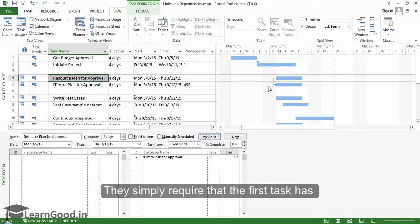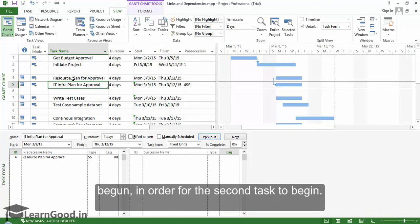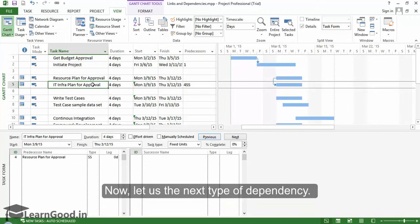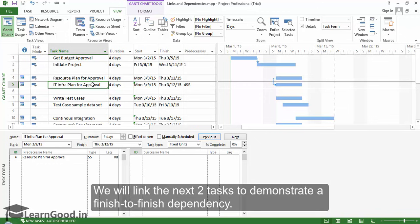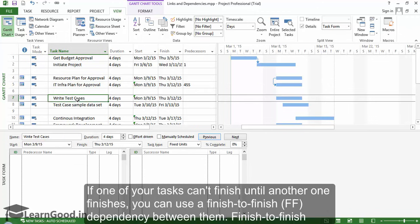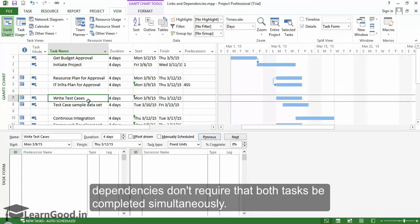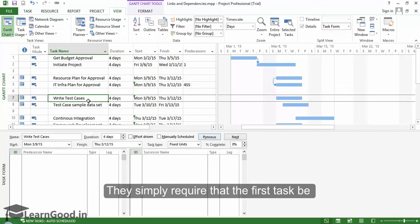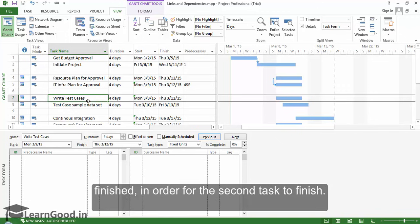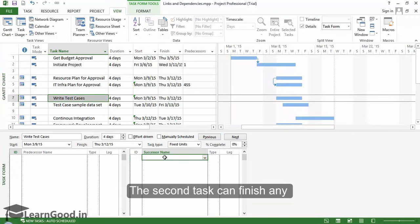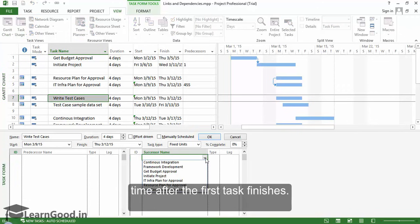Now let us see the next type of dependency. We will link the next two tasks to demonstrate a Finish to Finish dependency. If one of your tasks can't finish until another one finishes, you can use a Finish to Finish dependency between them. Finish to Finish dependencies don't require that both tasks be completed simultaneously. They simply require that the first task be finished in order for the second task to finish. The second task can finish any time after the first task finishes.